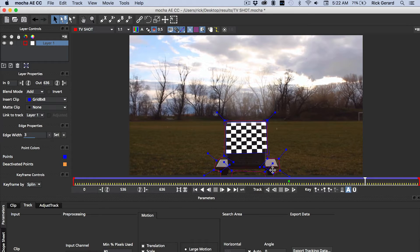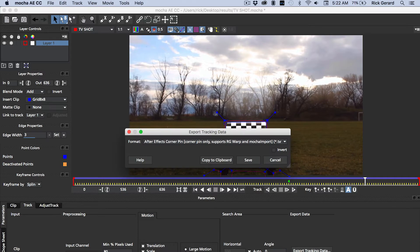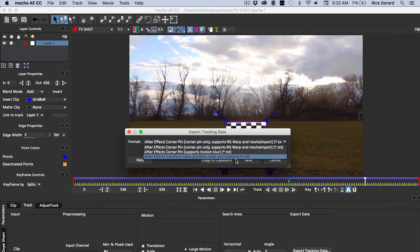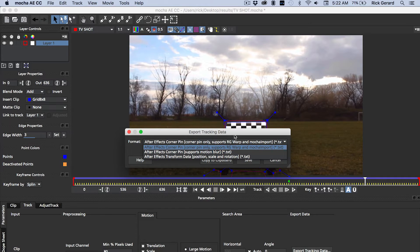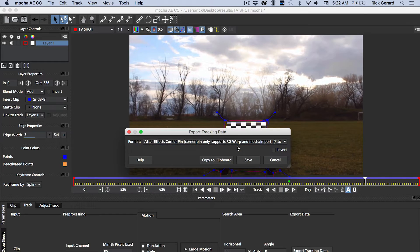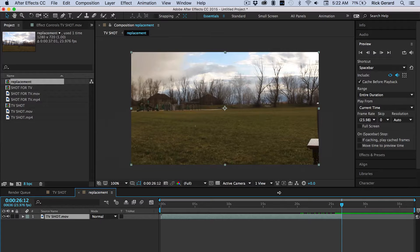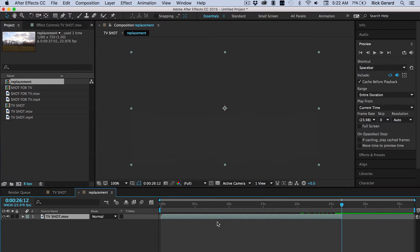And then we're going to export our corner pin tracking data. Just the standard corner pin tracking data. Pick that and copy it to the clipboard. That's all there is to it. Now let's go back to After Effects.